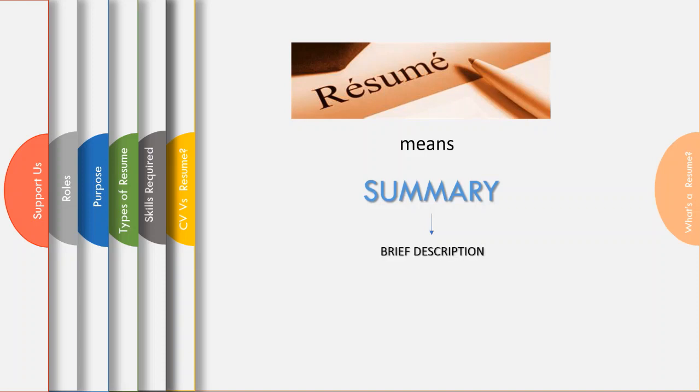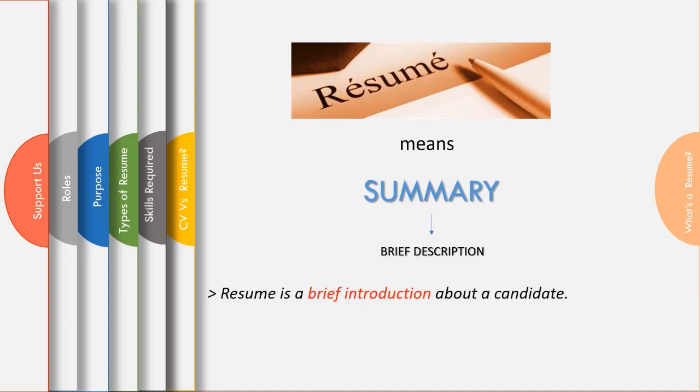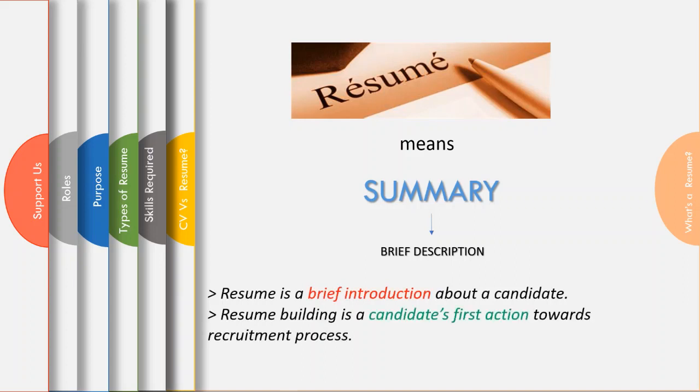Let's make sense now. Resume is a brief introduction about a candidate. In fact, resume is a candidate's first action towards the recruitment process.